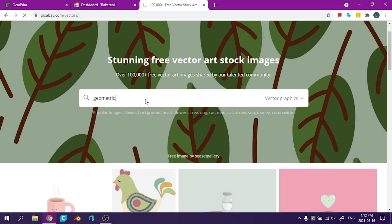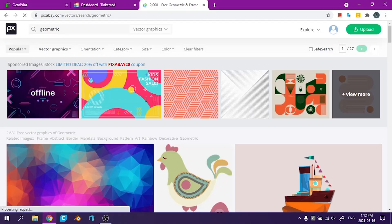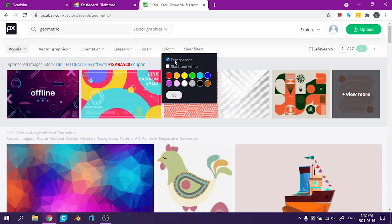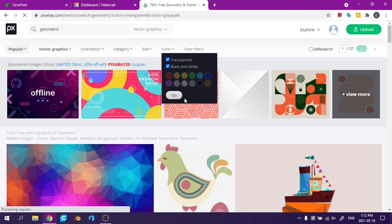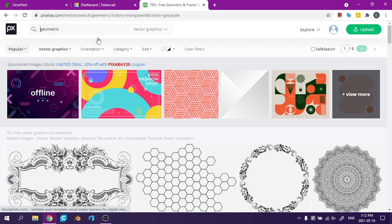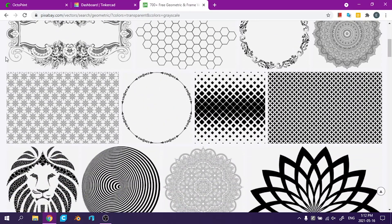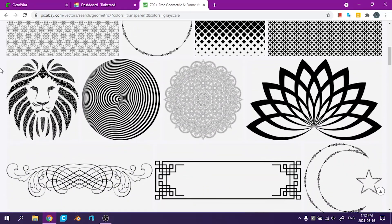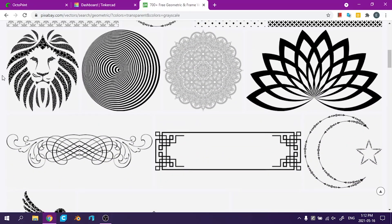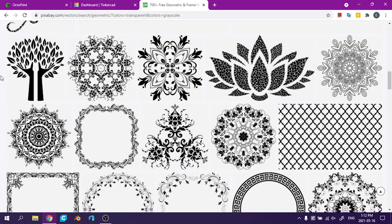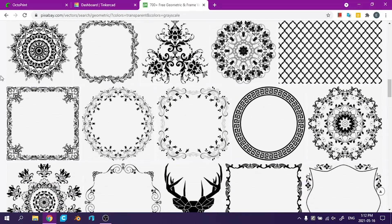Today I searched for geometric on Pixabay. I looked for black and white and transparent because those translate best to becoming 3D models. And after scrolling through a few of these I picked out a few I like that I would like to transform into coasters.